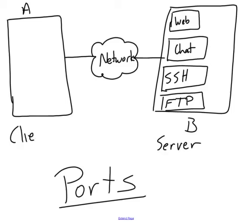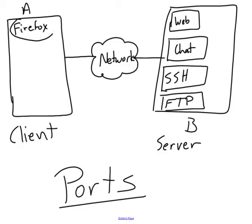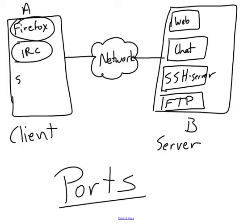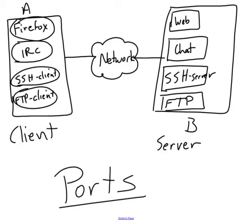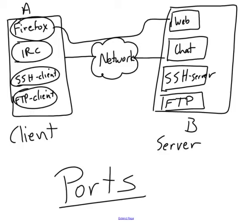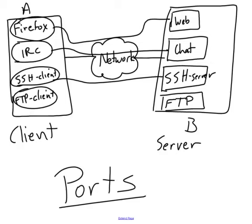Let's make A our client. A has several client applications, like say Firefox, which connects to the web. IRC, which is a chat client. A secure shell client, and an FTP client. So these are applications that can talk to their respective server applications on the remote machine. We need a way to distinguish traffic flowing over the network so that a connection made from Firefox goes to the web server on this machine. A connection made from IRC goes to the chat server on the remote machine. A connection made by SSH goes to the appropriate place. And a connection made by FTP goes to the appropriate place.